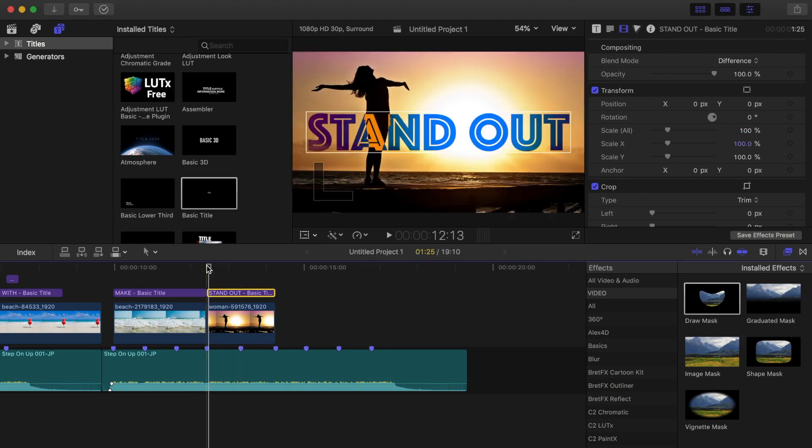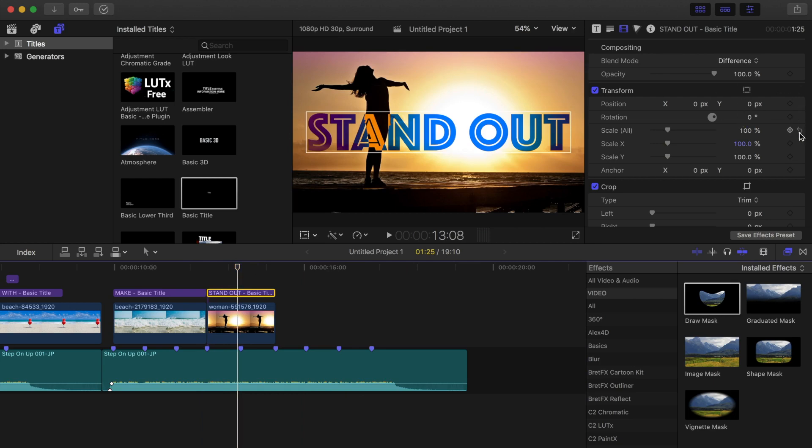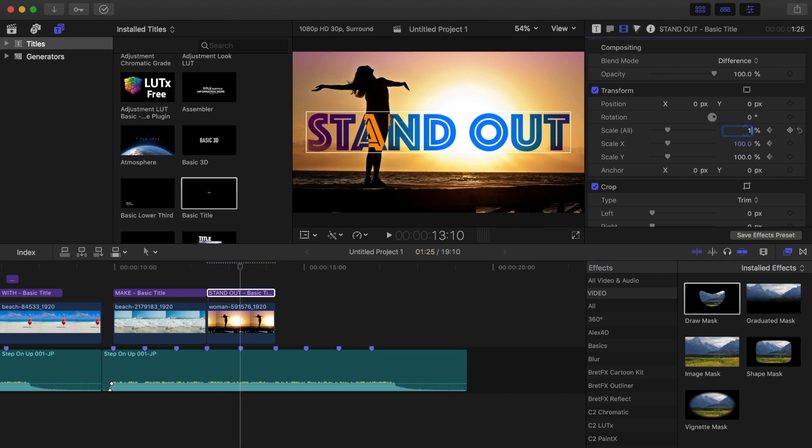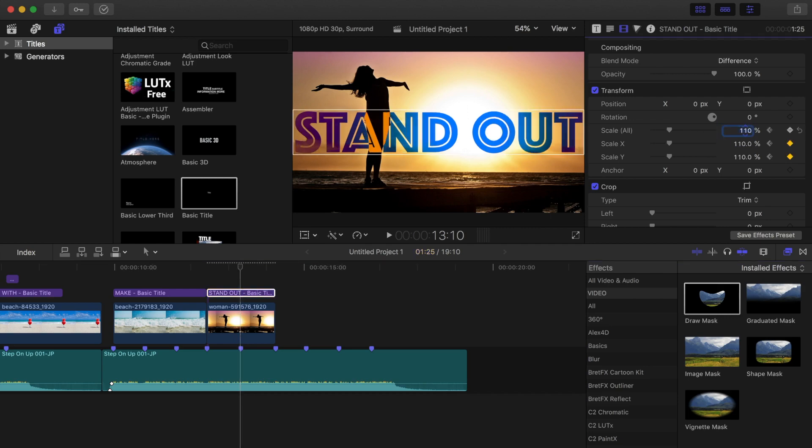Next, move your playhead to the next marker and go back two frames. Add a keyframe to the scale slider. Move two frames ahead and bring the scale up to 110%. Move two more frames ahead and bring the scale back down.